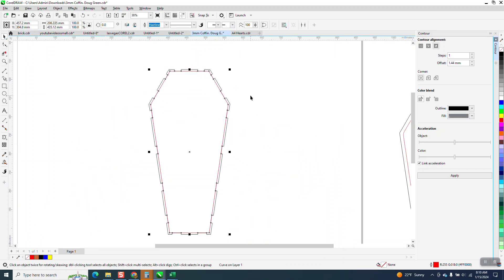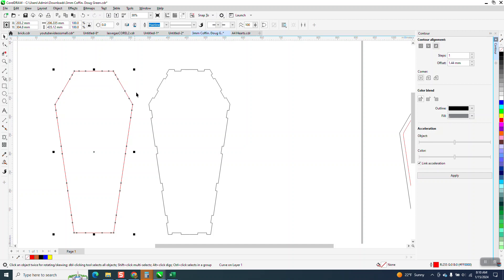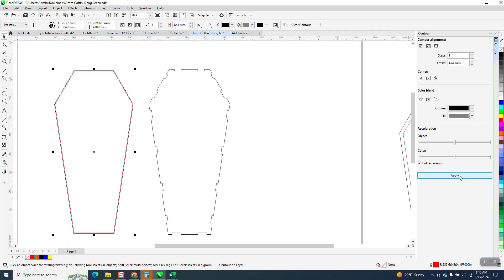So here's going to be the little key. We're going to take this, and remember we had 4.44. We're going to contour the outside 1.44. And it just made it a little bit bigger.